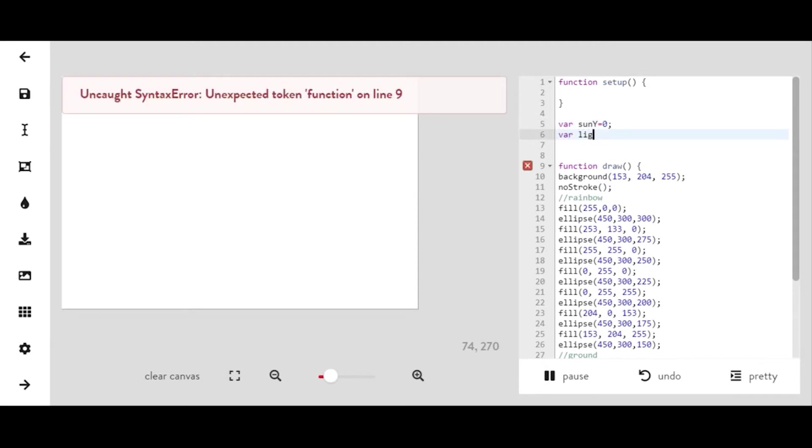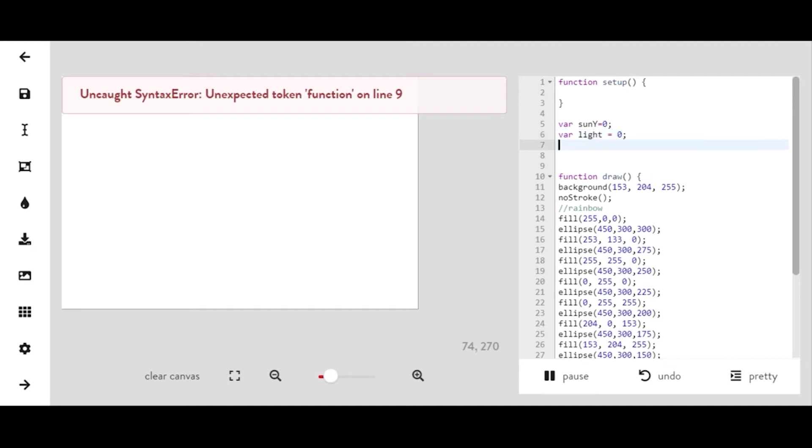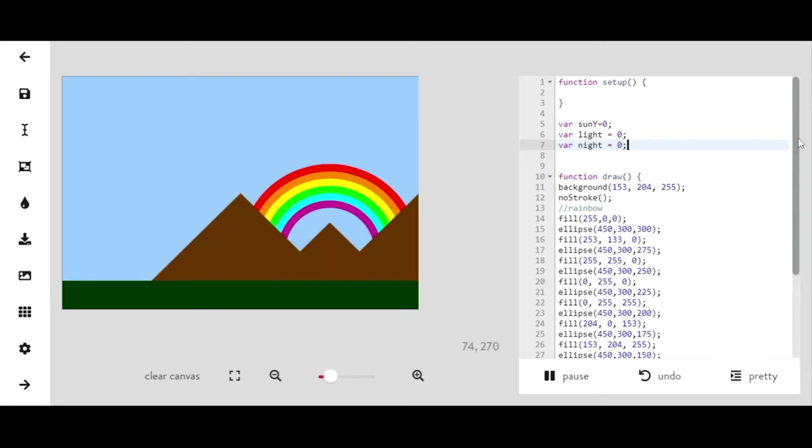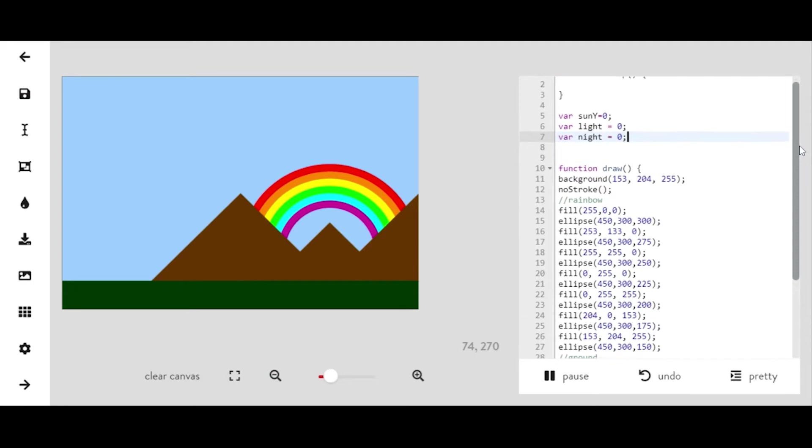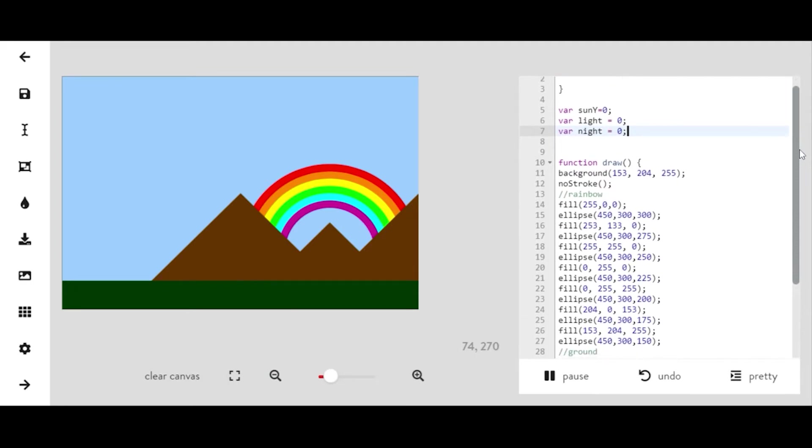We'll make one for light that is equal to zero and that's going to allow us to change the color of the background. We'll make a variable for night that equals zero for now and we'll go back and change that later, but that's going to allow us to switch between night and day.